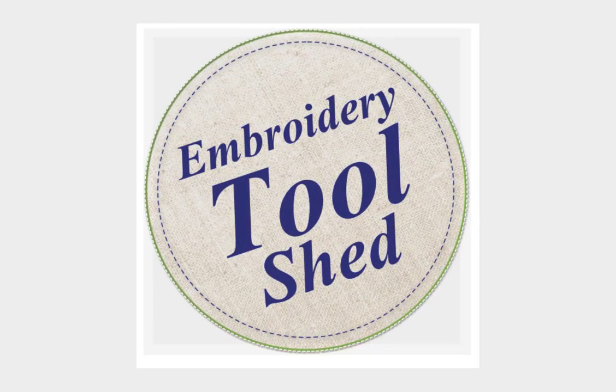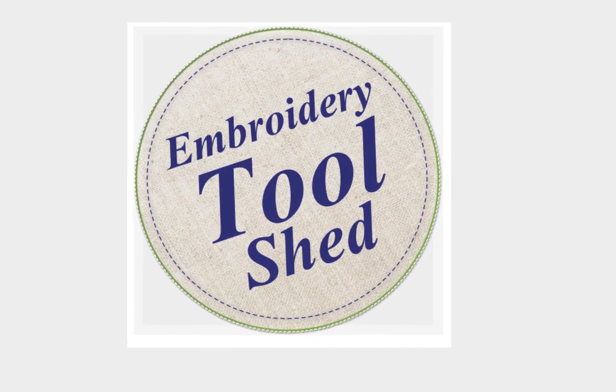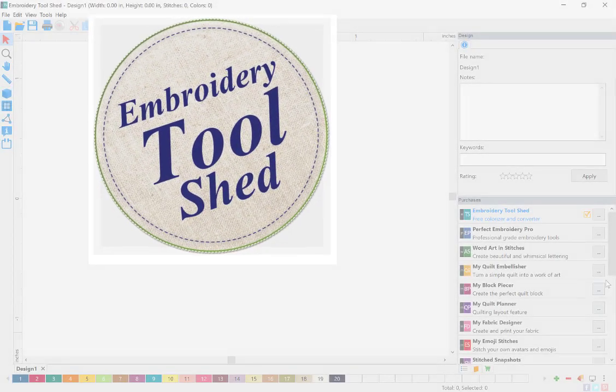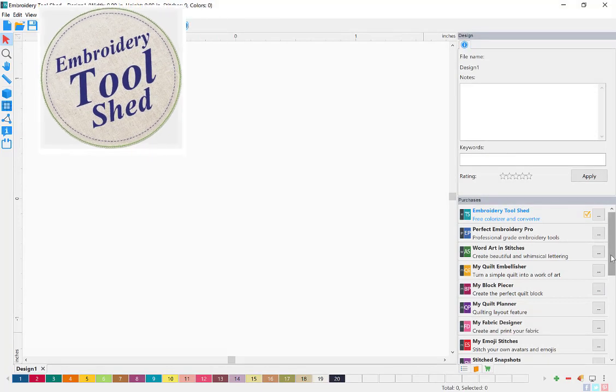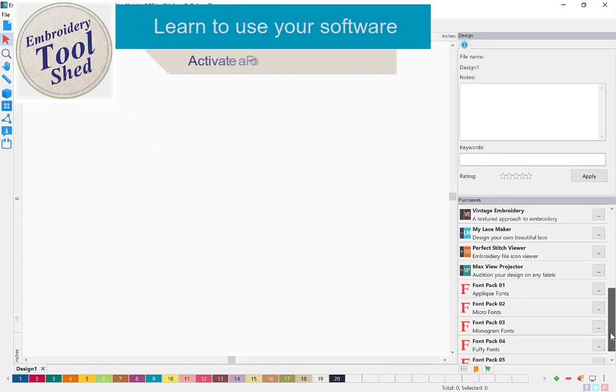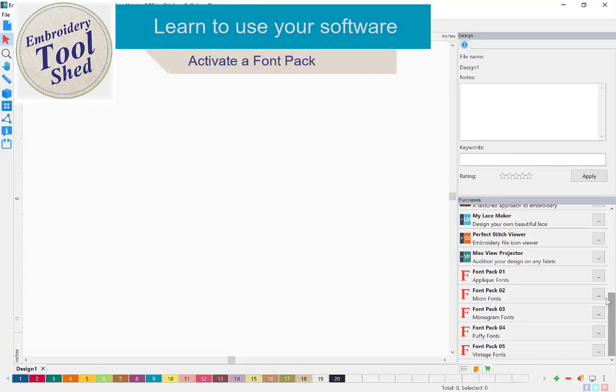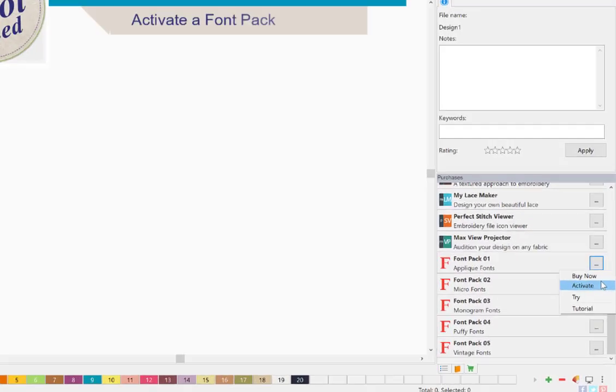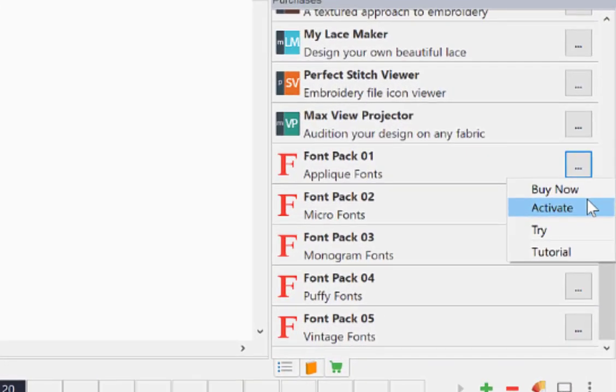Embroidery Toolshed is a powerful tool for creating and manipulating embroidery designs. In this lesson, we are going to learn how to activate your new font pack.